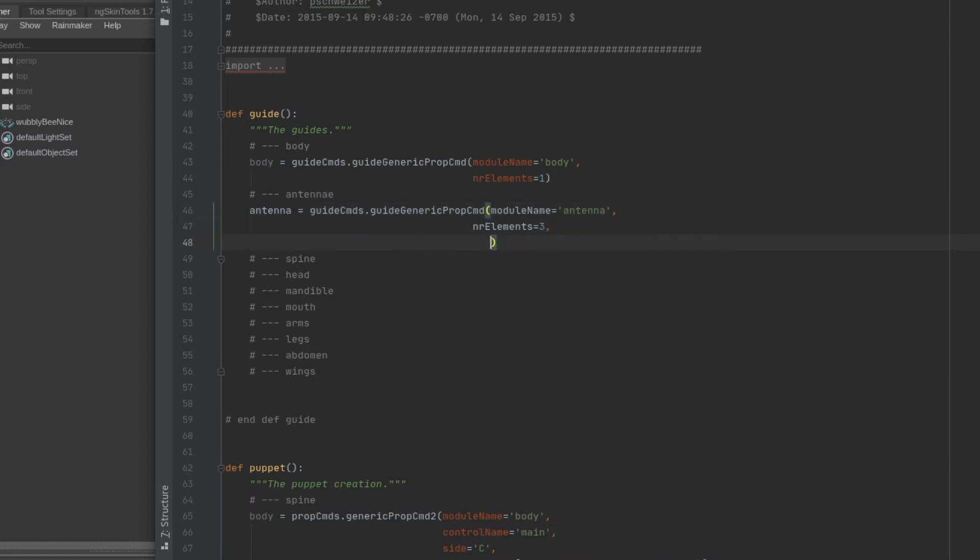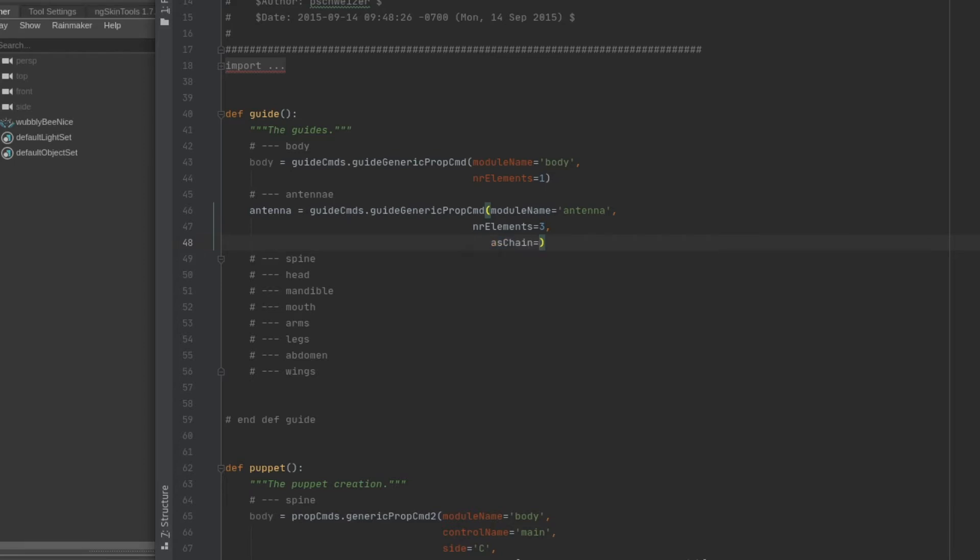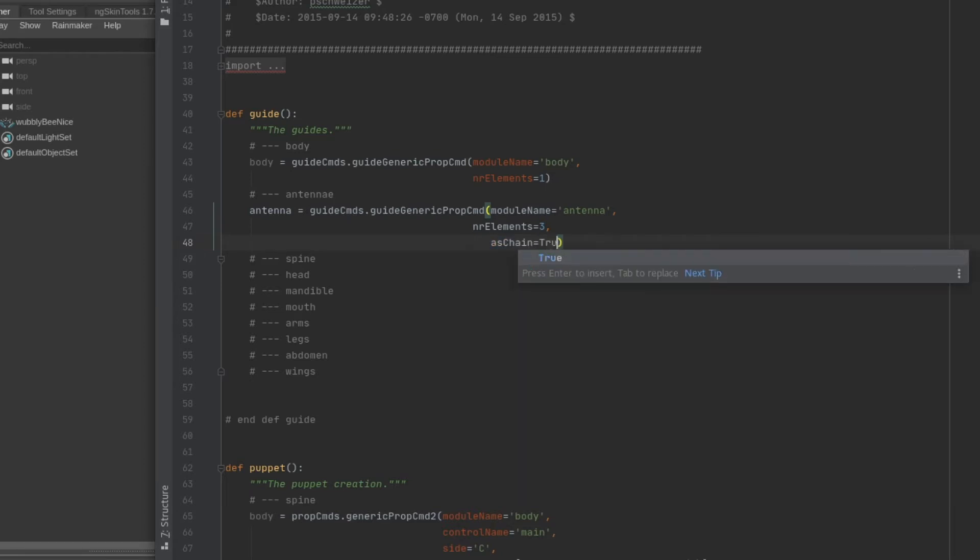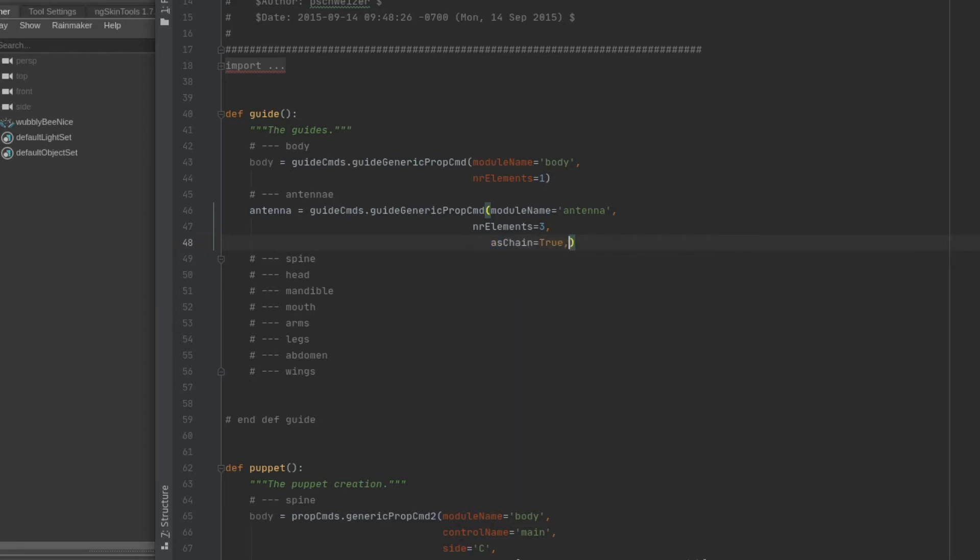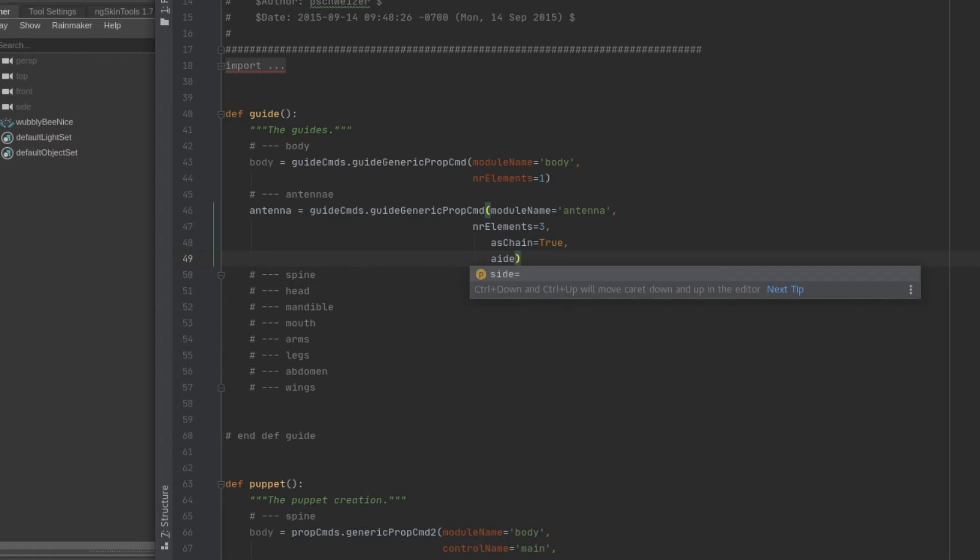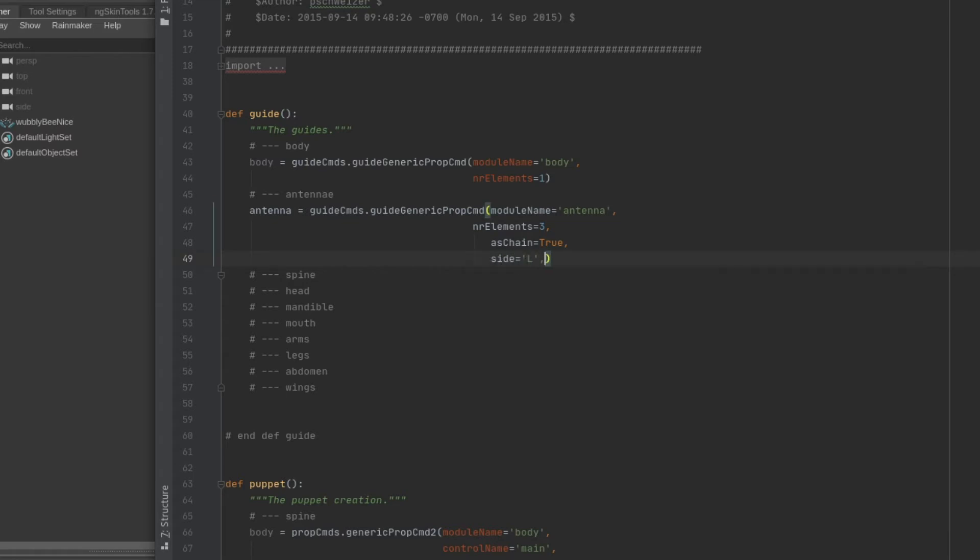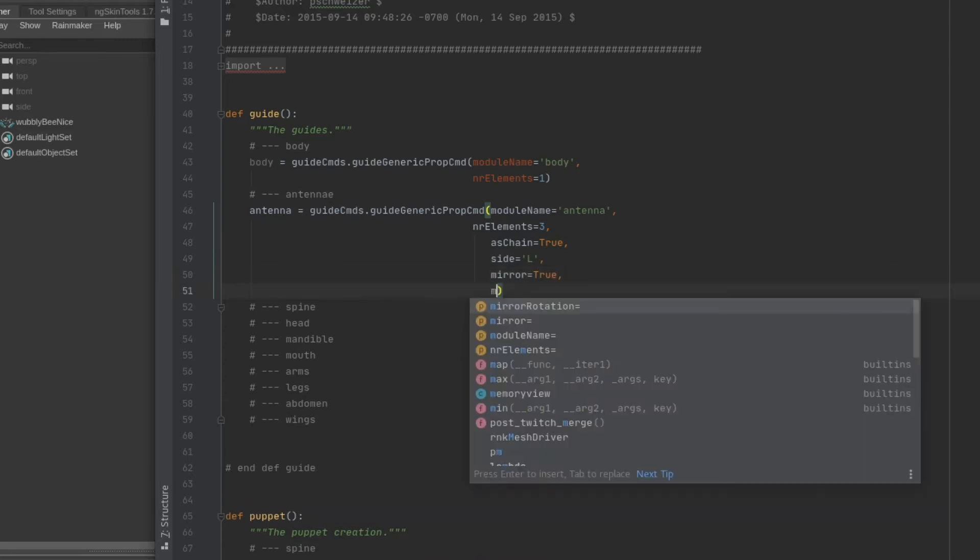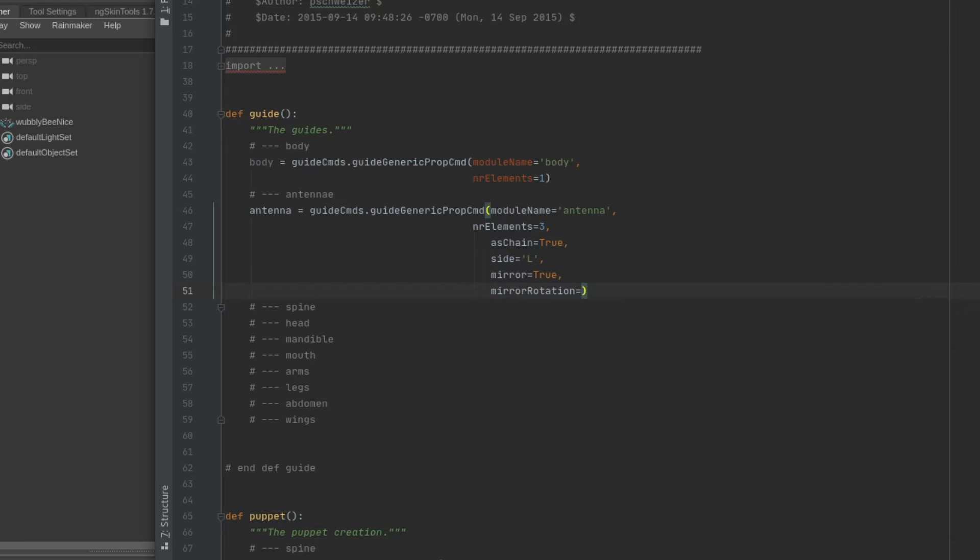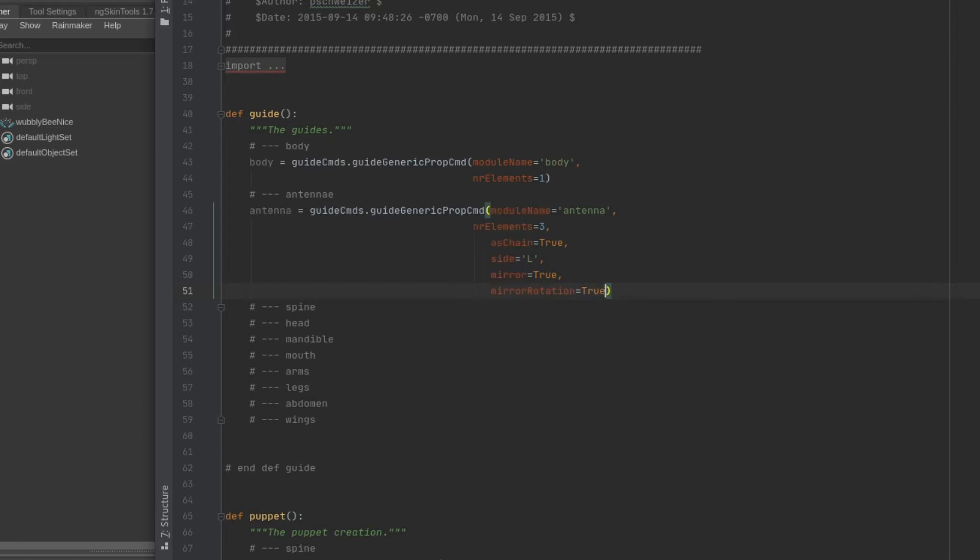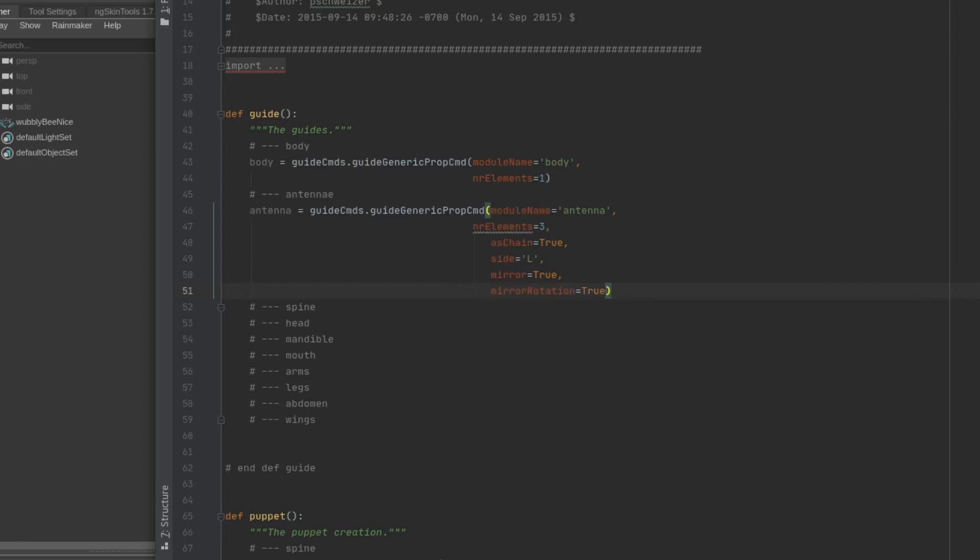For the bee asset we know we want the wings to be able to fly, the legs and antennae to move independently, and we'll need some articulation between the different sections of the main body including the head. All of these points of articulation will need guides coded into a Python script, so we can automate the creation of the bones just by placing guides where we need them.